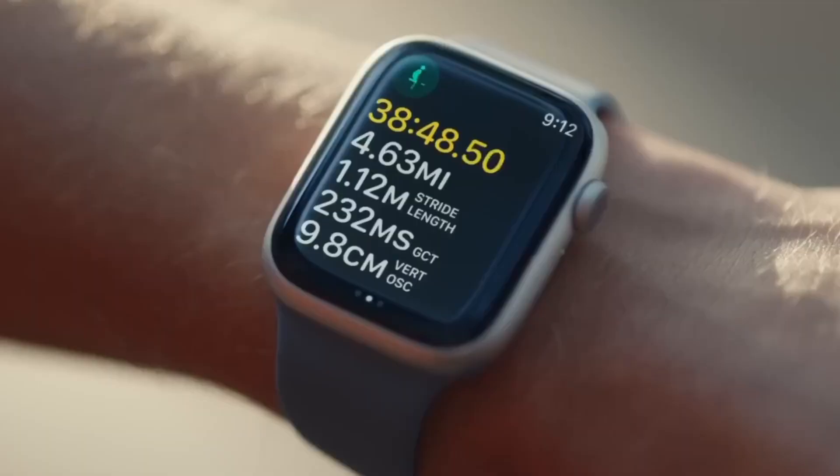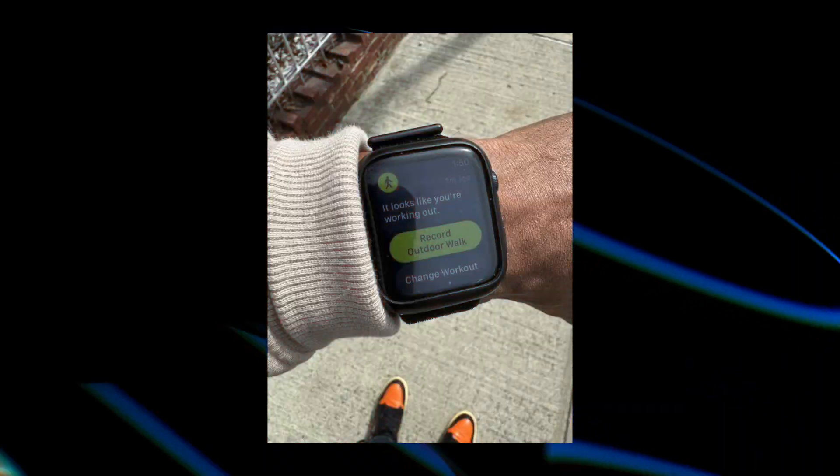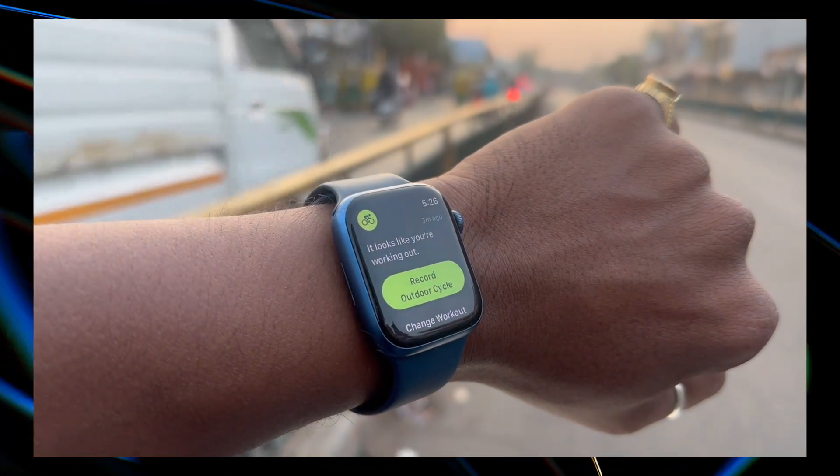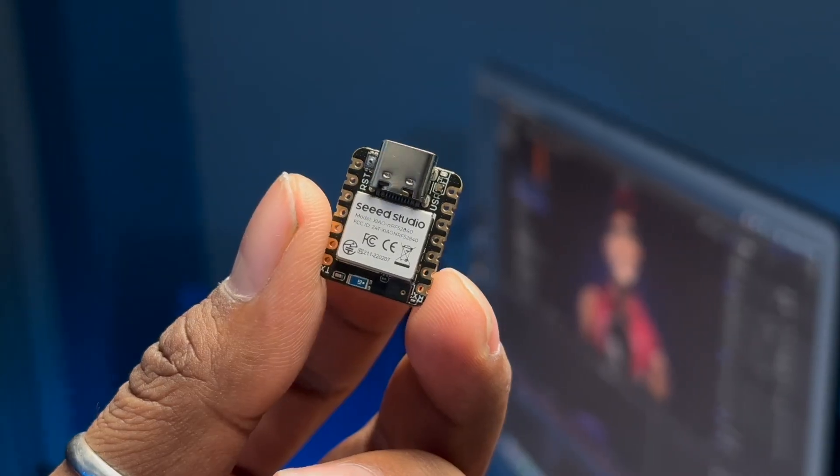I use Apple Watch daily and it has a feature that automatically detects if I'm walking or cycling and asks if I want to start a workout. All this detection happens inside the watch itself without dependency on any external cloud server. This is a beautiful application of machine learning on the edge, and it made me curious — can we build a similar motion detection model using machine learning on the edge with tiny microcontroller boards? This video will answer that question.